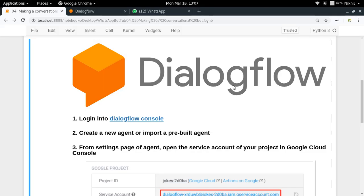In order to create a conversational WhatsApp bot, we need to first create a conversational agent on Dialogflow.com and then integrate that agent with our Flask application. In this way, we'll be able to create a conversational WhatsApp bot. The first step is to log into the Dialogflow console.